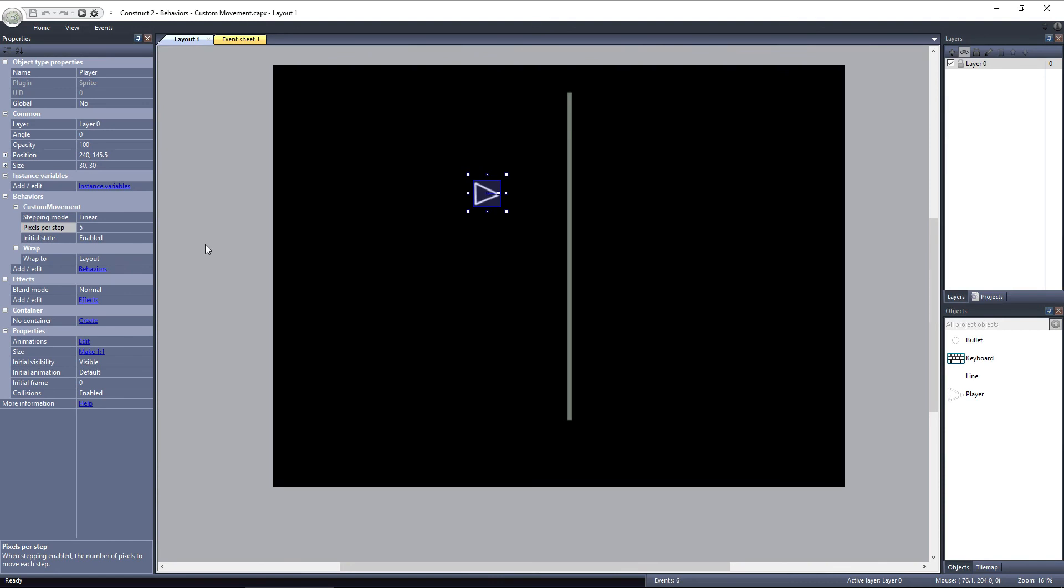The custom movement behavior is one of the more advanced behaviors available, and you should only use it if you actually need to get additional functionality out of your controls. If the platform behavior works, use it. But if you find that you need greater control, and none of the other behaviors are working for you, or you just need that added level of collision detection accuracy, then you should use the custom movement behavior. It can be very useful, but should only be used when absolutely necessary.